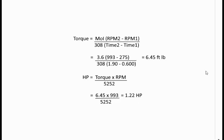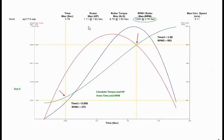And Simple Dyno was saying that it was 1.11, so we're in the ballpark.